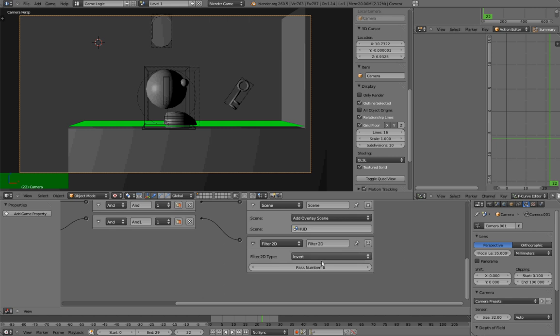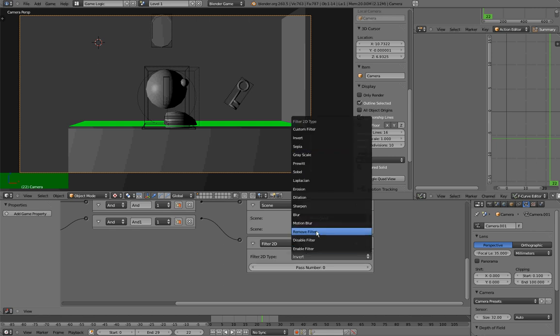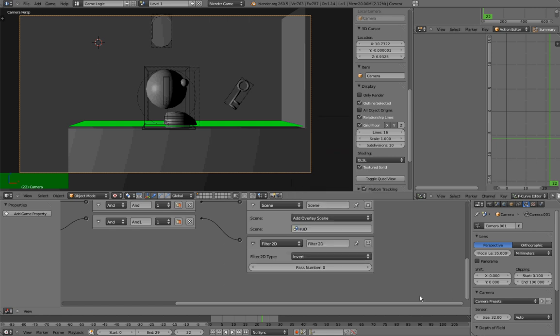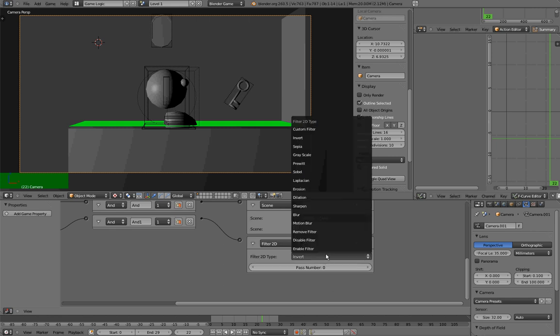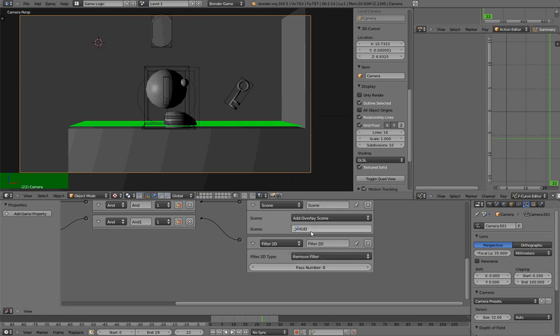Now, you have, in the 2D filter logic brick, you have this 2D filter drop down menu, and you have this pass number. The pass number is pretty much the layer, it is the order the filters will be applied, and if you wanted to remove a 2D filter, you would have to select Remove Filter, and select the pass of the filter you want to remove.